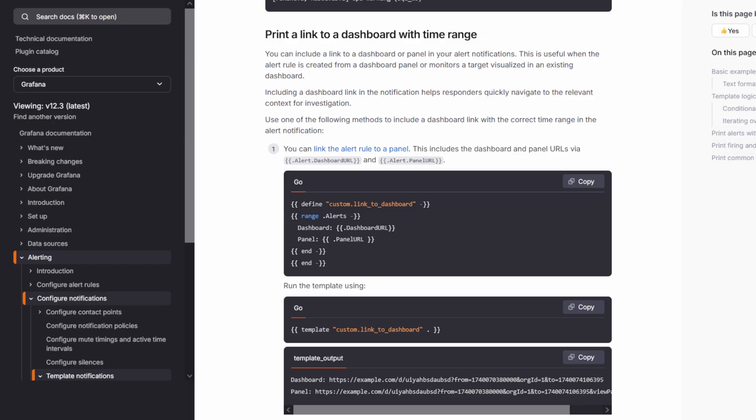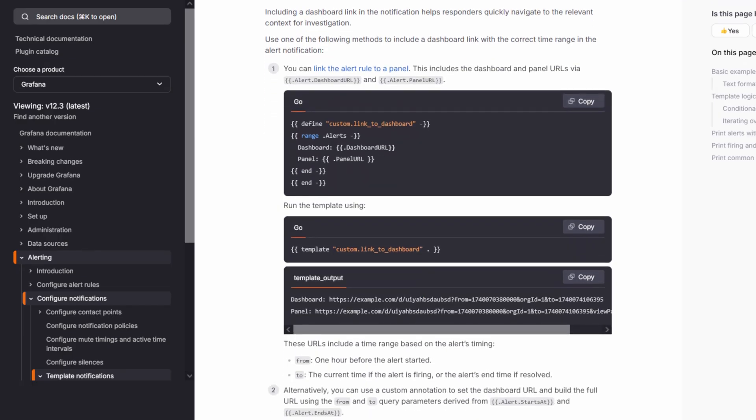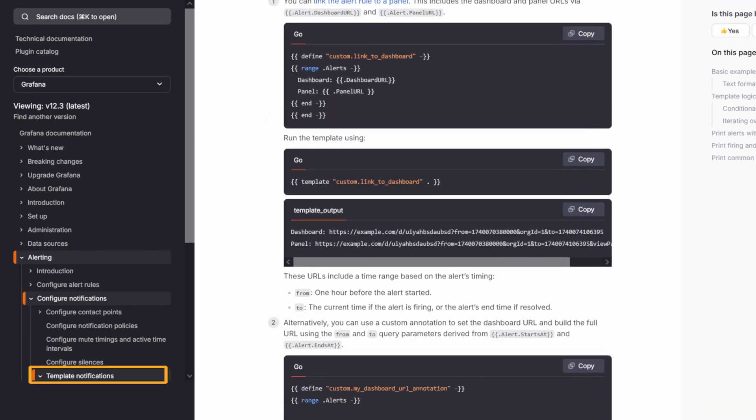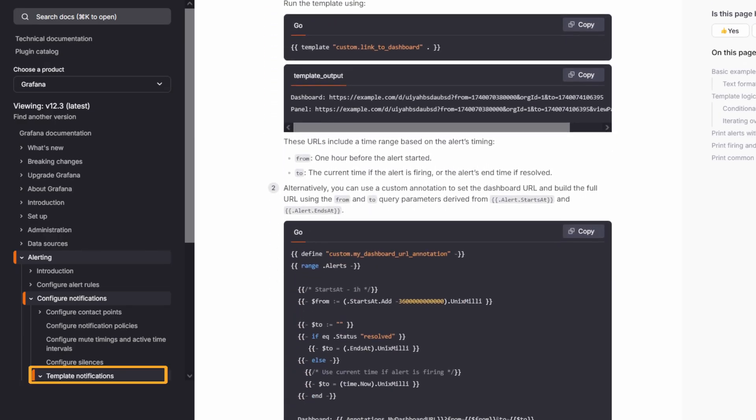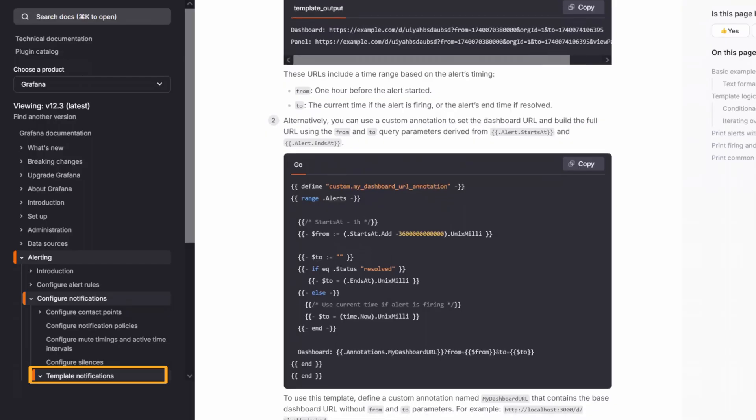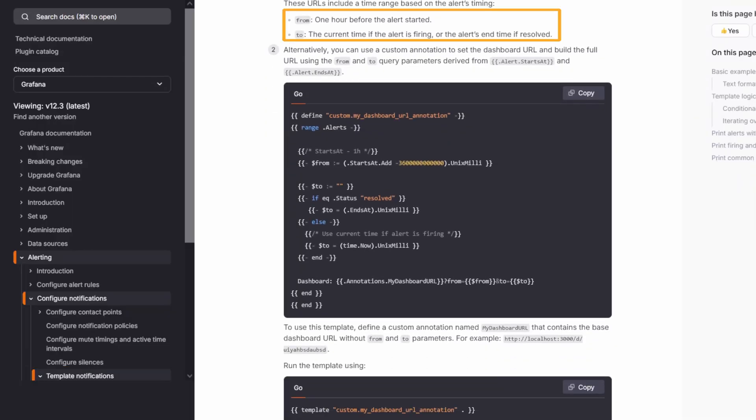If you want to define a more intentional time range, you can customize your notifications using a notification template. With a template, you can explicitly set from and to values for more precise control. To learn more about using templates, check our dedicated tutorial.